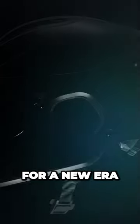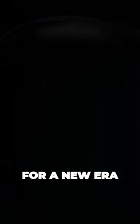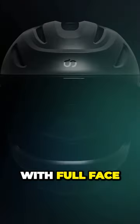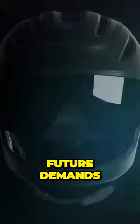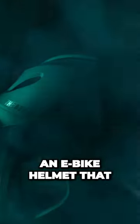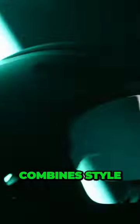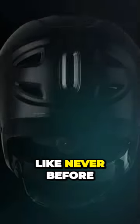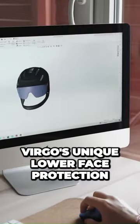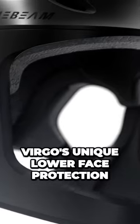Offers new protection for a new era with full face and head protection that meets future demands adapted to new e-mobilities. Virgo is an e-bike helmet that combines style, comfort, and protection like never before. Virgo's unique lower face protection...